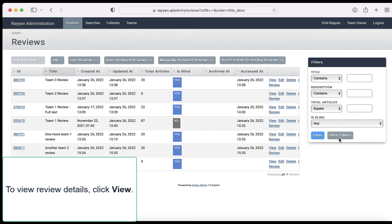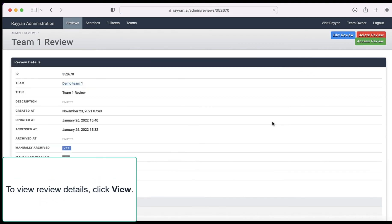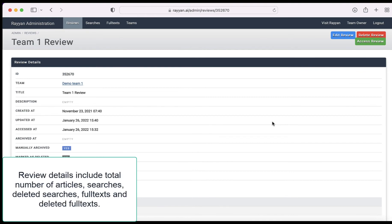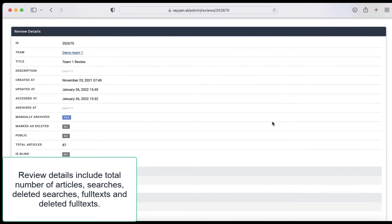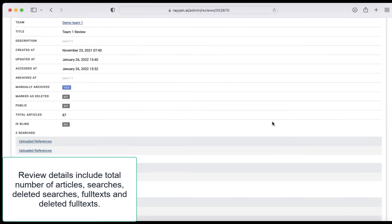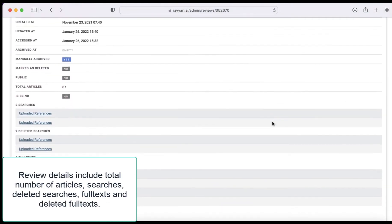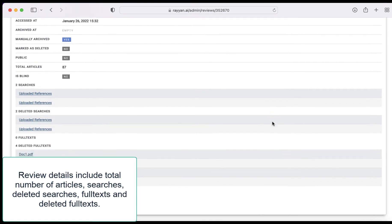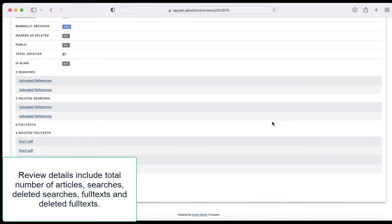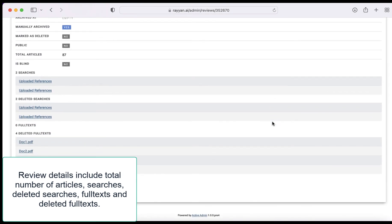To view review details click view. Review details include total number of articles, searches, deleted searches, full texts, and deleted full texts.